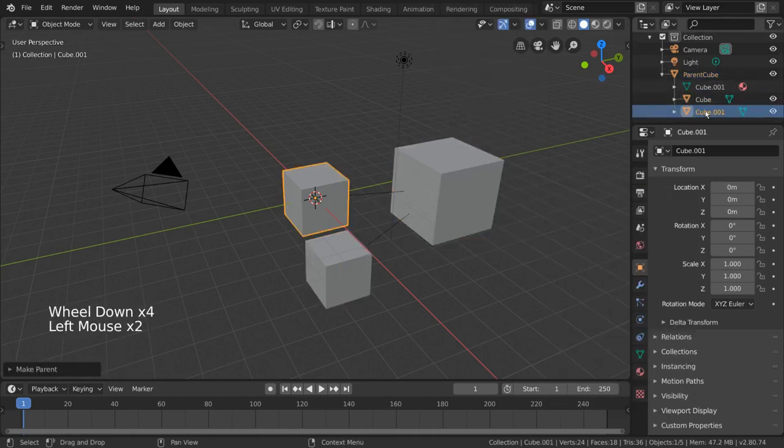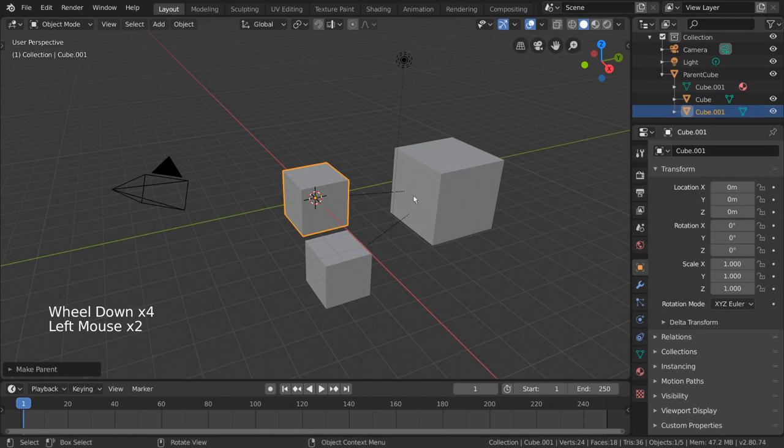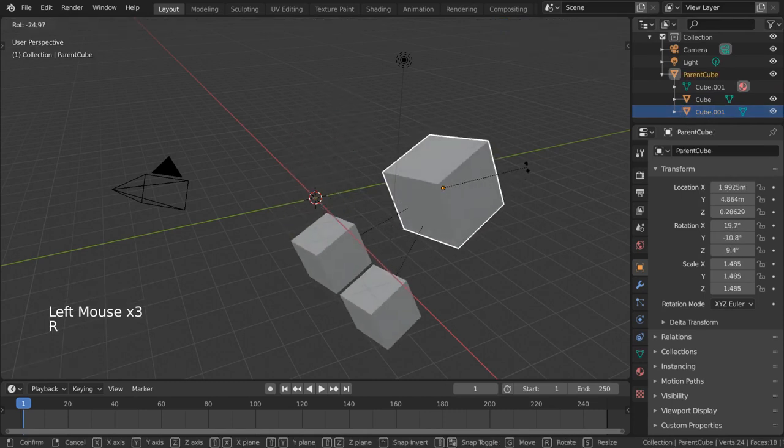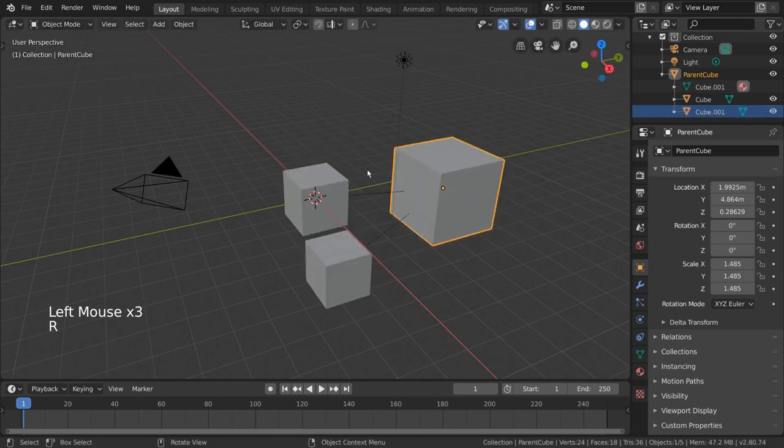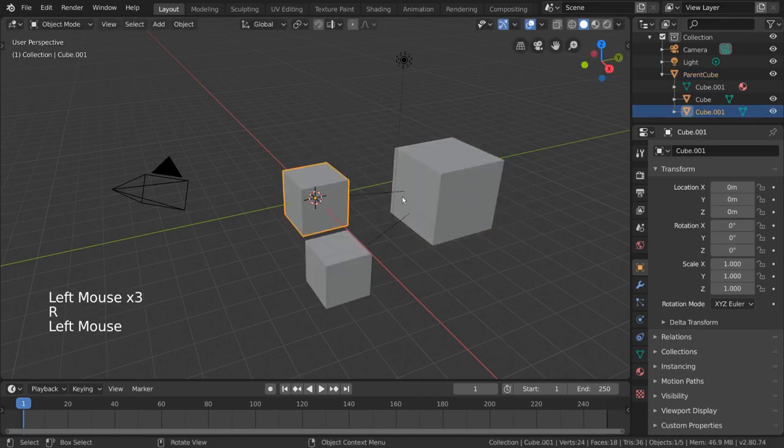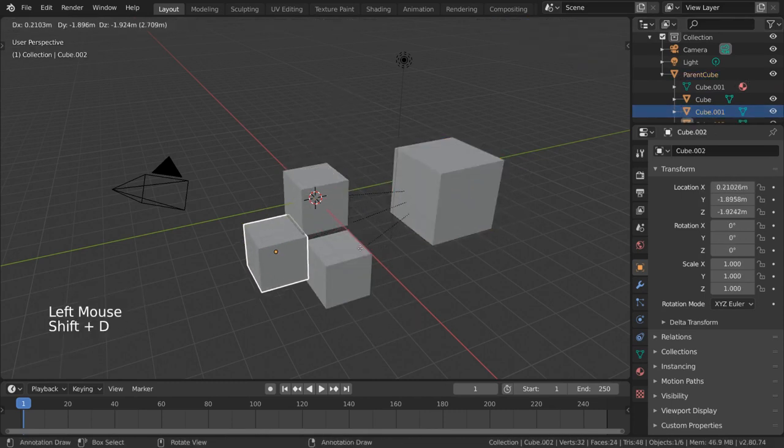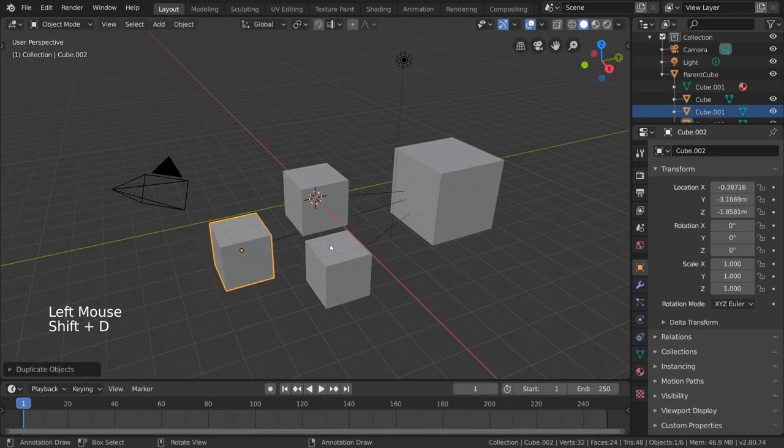This will give our larger cube two child cubes. Fun fact, if you want three child cubes, you can actually duplicate one of these cubes, and it will still be parented to the same large cube.